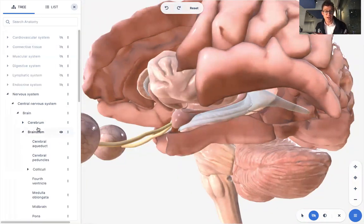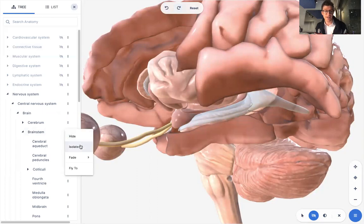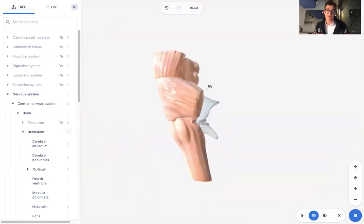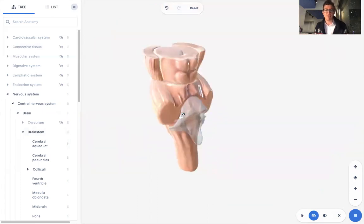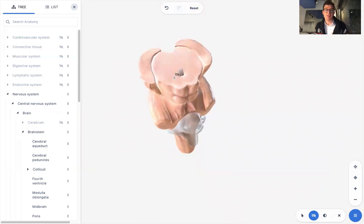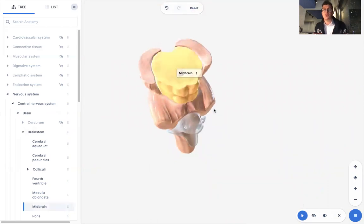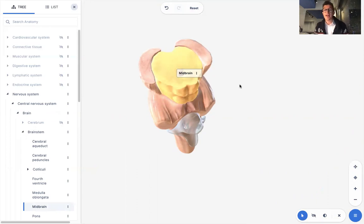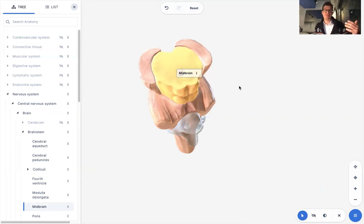And I'm just going to isolate that area of the brain. So if you see here, you can see the anatomy tree. I'm just going to isolate the brainstem. And within the brainstem right here is something called the midbrain. And in the midbrain, you have something called the dorsal raphe nucleus. And in that nucleus, you have a lot of these neurons that produce serotonin.